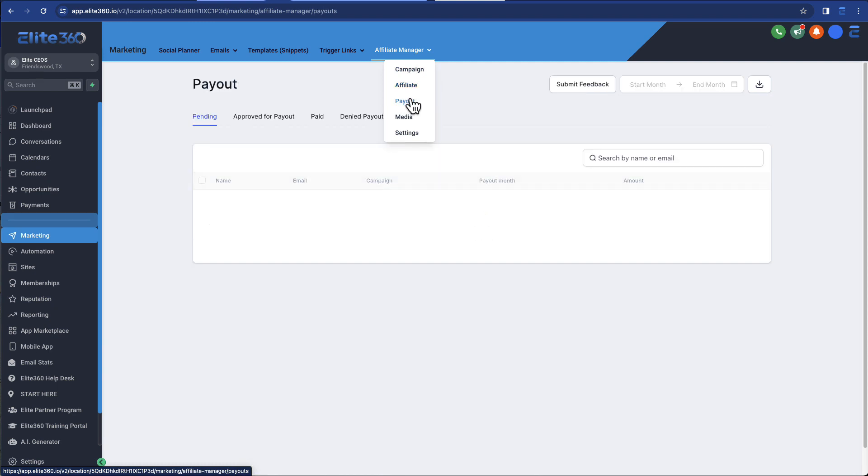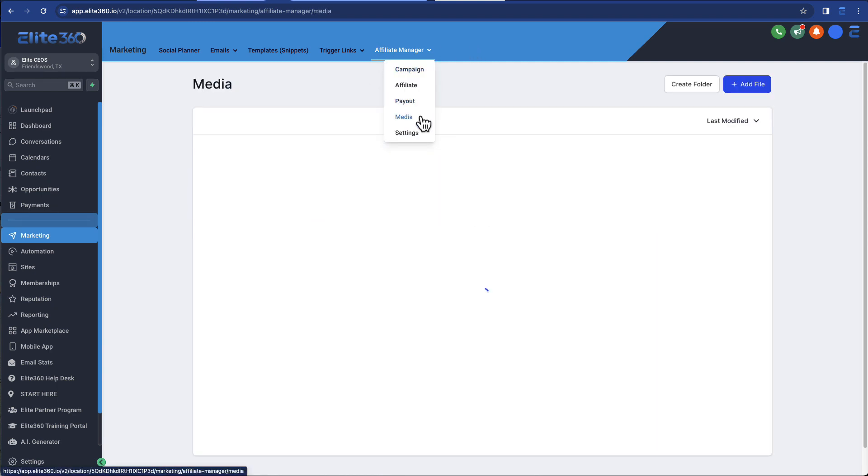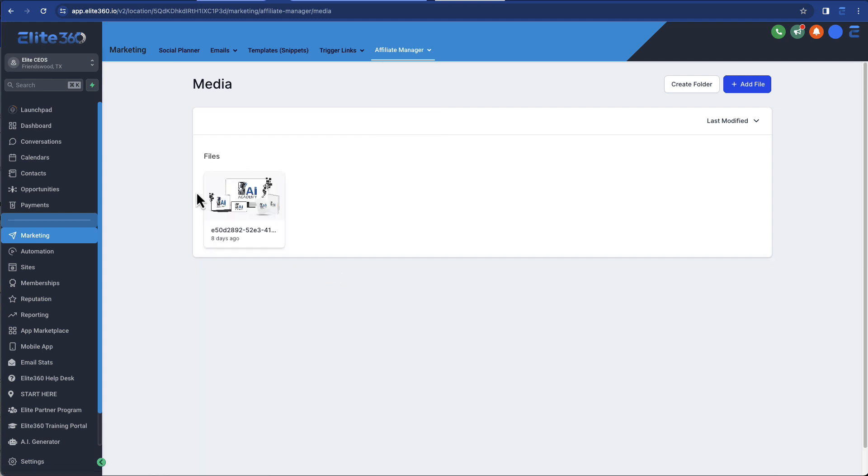You can get a list of your payouts. You can approve it for payout. You can add media. So if you want to give them graphics that they can use for marketing. And I encourage that. I highly encourage that.